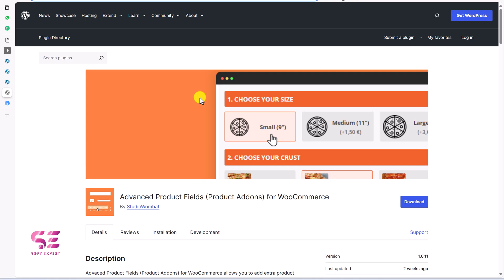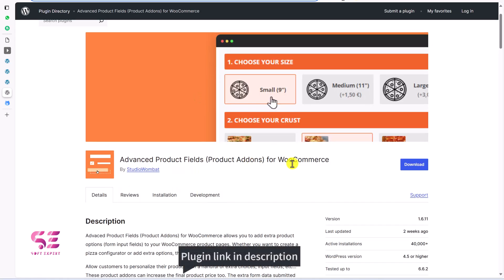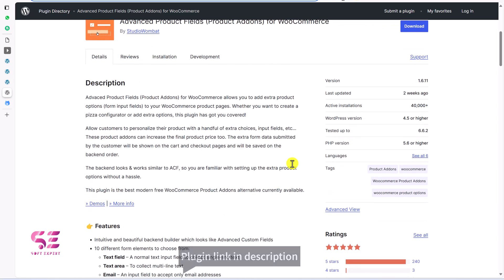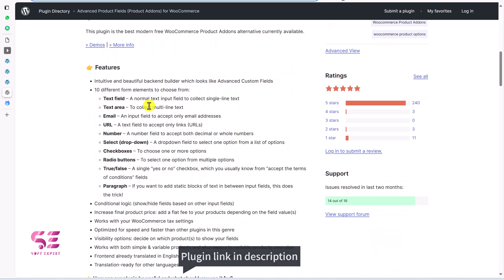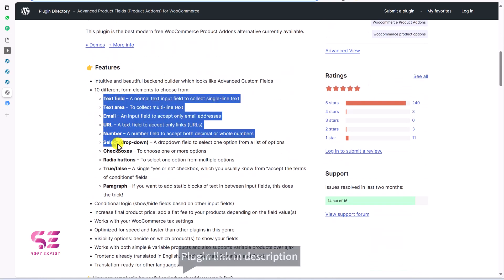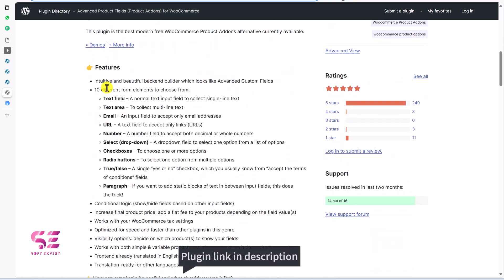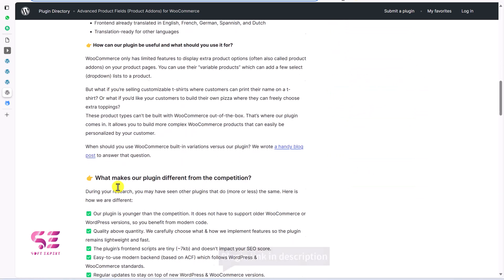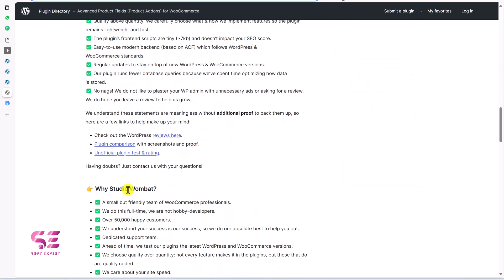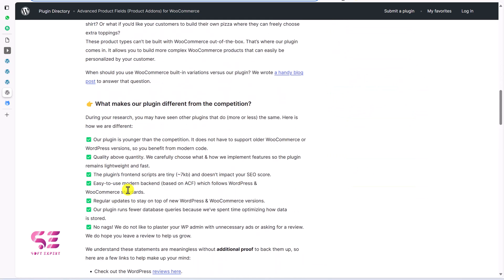The plugin that we're gonna use in this video is advanced product fields. Product headers for WooCommerce. You can scroll down. You can learn more about this plugin. These are the available fields. And these are in free version. Then we have four version as well. So first let's try the free version.